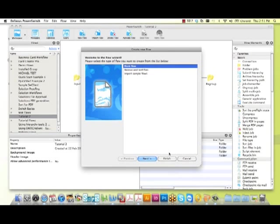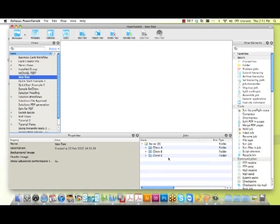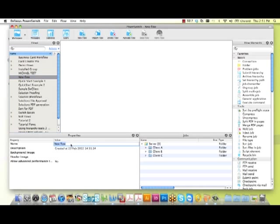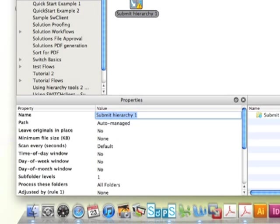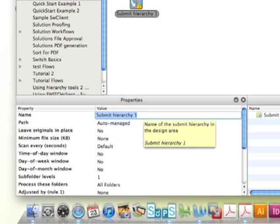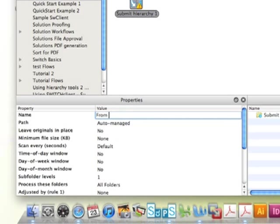We'll start off by creating a new flow in Switch and naming it Tutorial 3A. To start off our new flow, we're going to select the Submit Hierarchy tool and place it onto our canvas. We'll rename our Submit Hierarchy flow element to From Server.